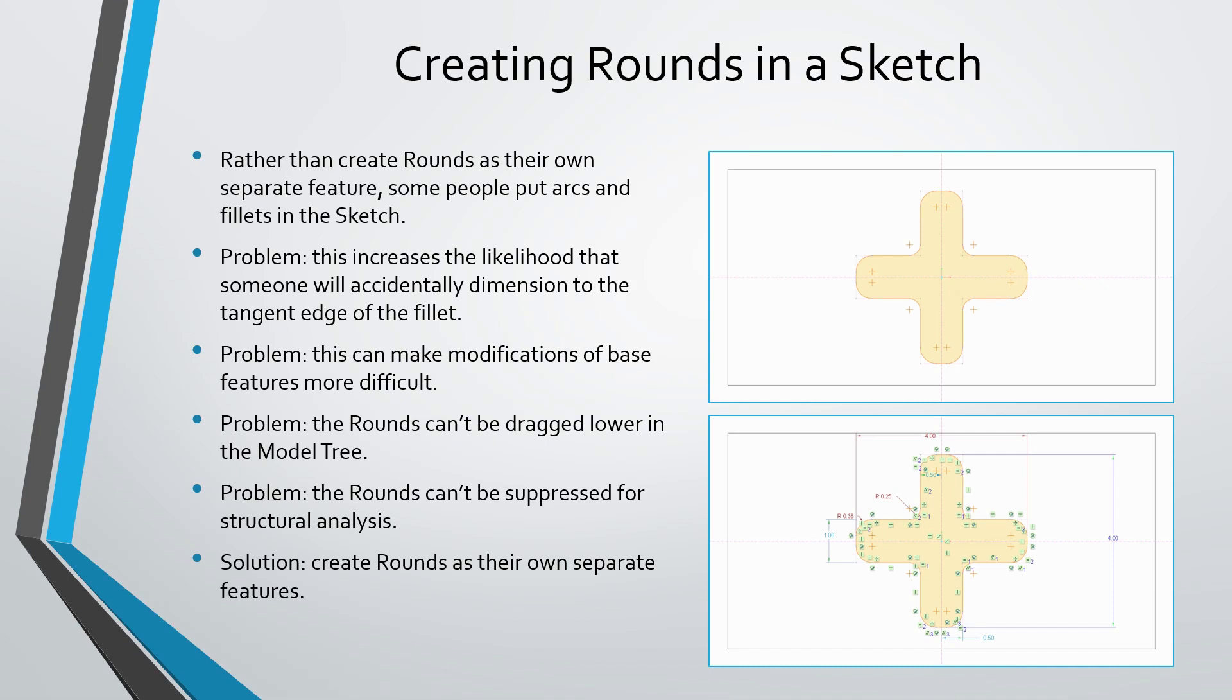Also, when you put the fillets in the sketch themselves, you can't place the rounds lower in the model tree because they are part of the feature. If someone wants to do analysis later on, they won't be able to suppress those fillets in order to make the geometry simpler for meshing. So the simple thing is, make your base sketches simple and then create rounds as their own separate features later on.